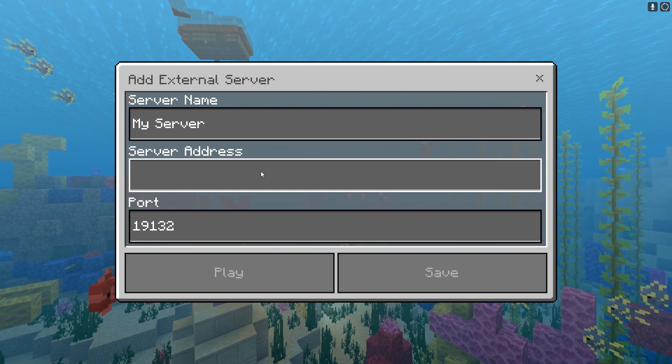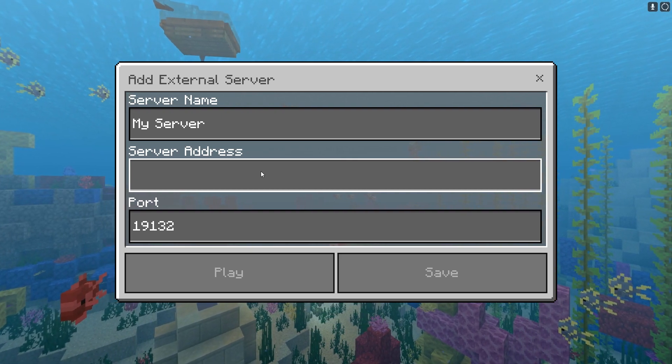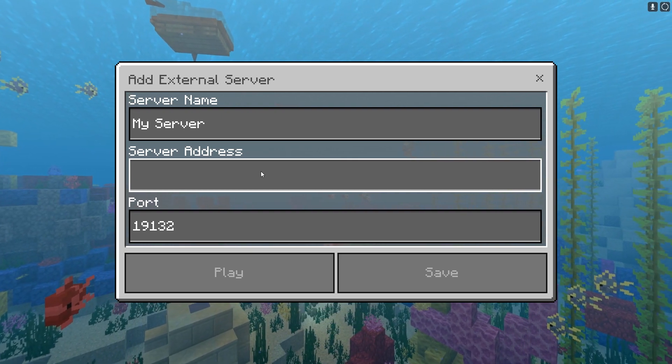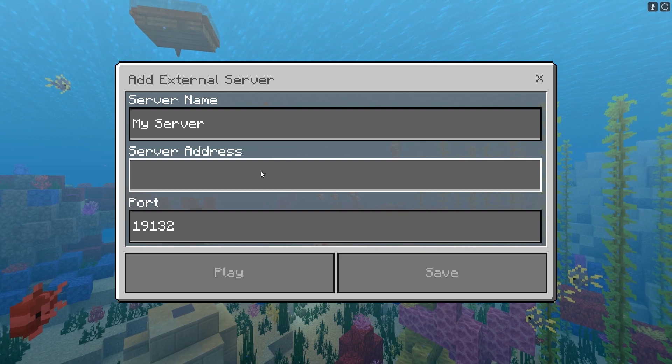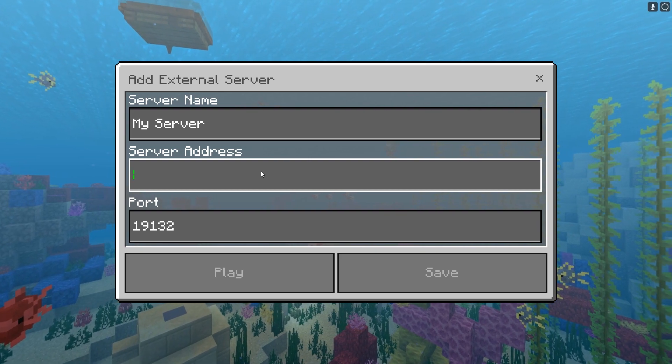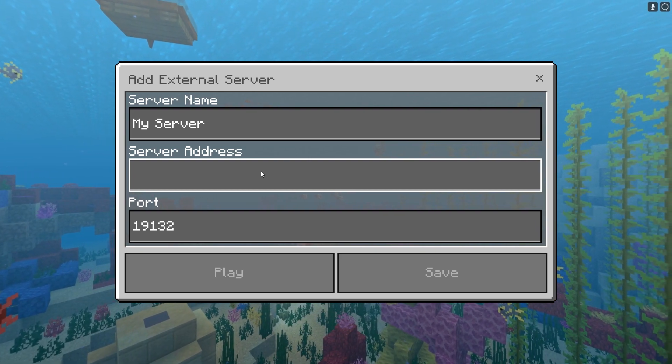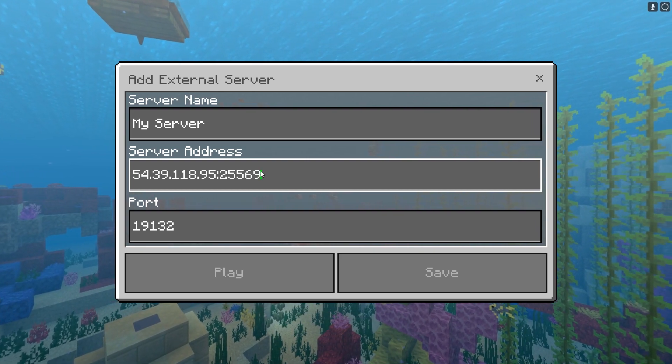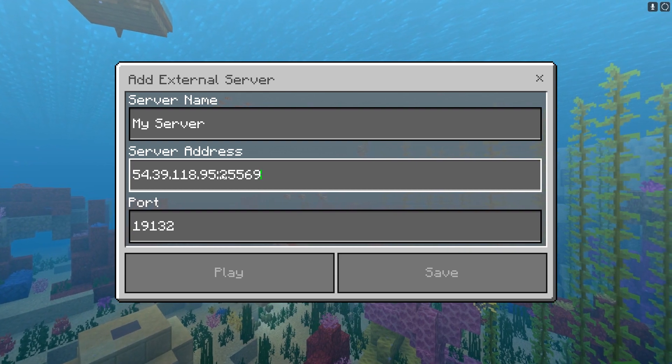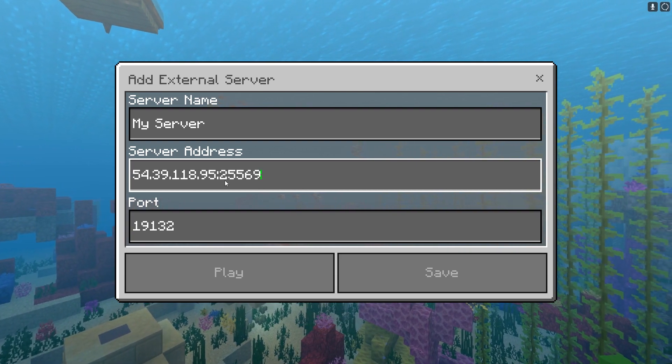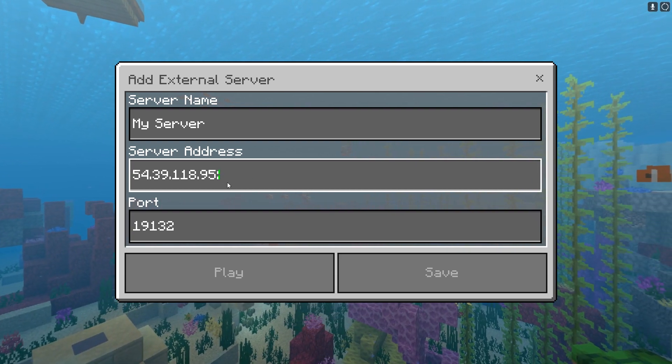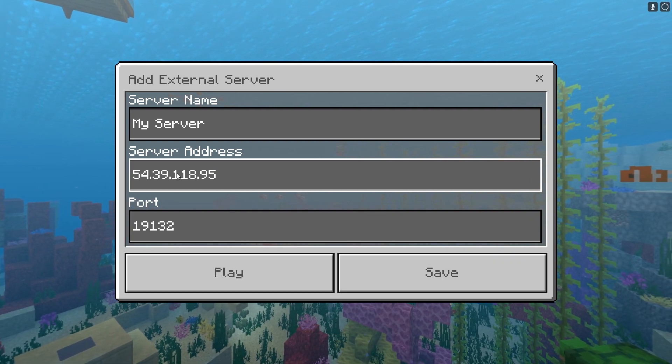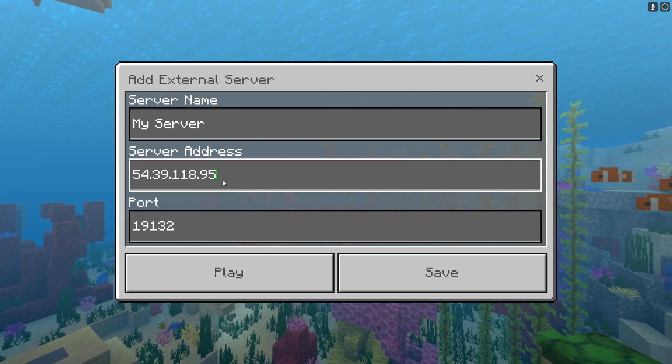Now for server address we actually need to put the server IP, which is not the server address that was on the control panel. So I'll paste in the server address that was on the control panel but we need to remove the numbers after the colon. So we'll remove these numbers and the colon, and then we're left with just the IP.